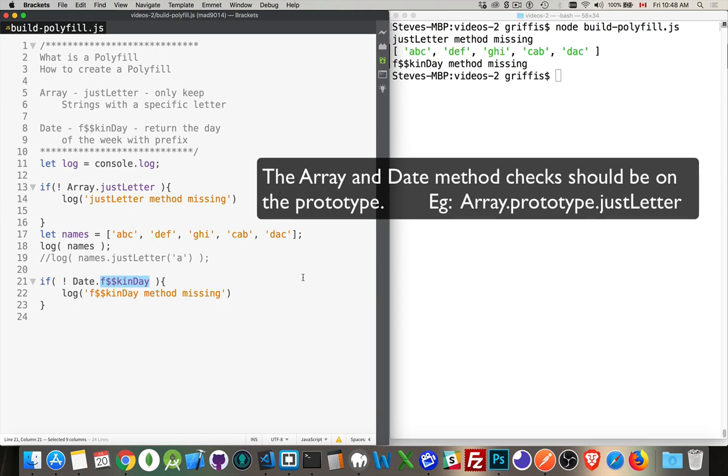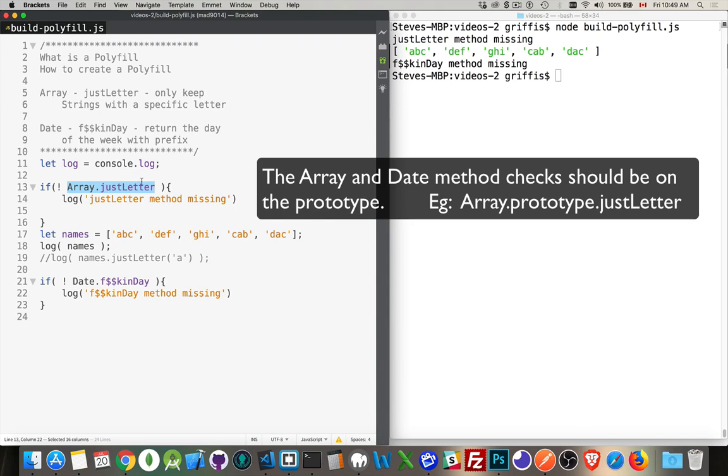Let's pretend that some JavaScript engine out there has these two methods and I want to be able to call them everywhere. So what we do is we check with a simple if statement. If not array dot and then the name of the method. So this is a method that I'm trying to call or I want to call. I'm checking to see if it exists.